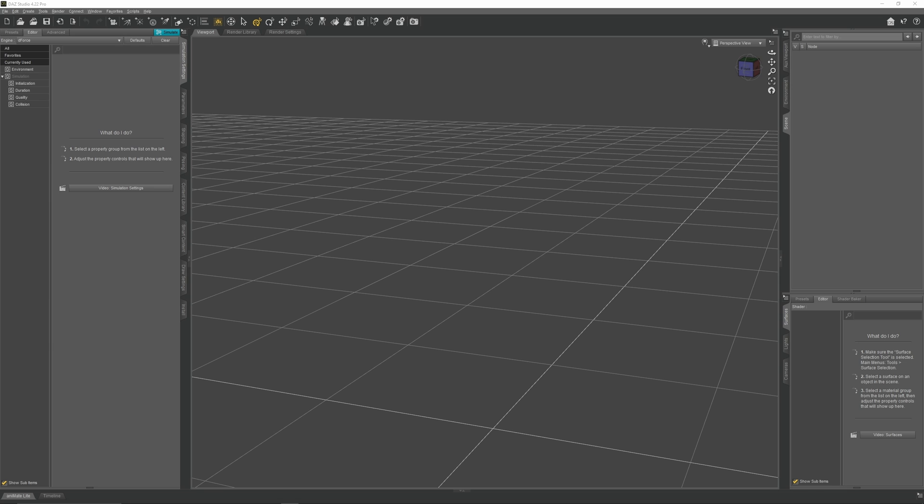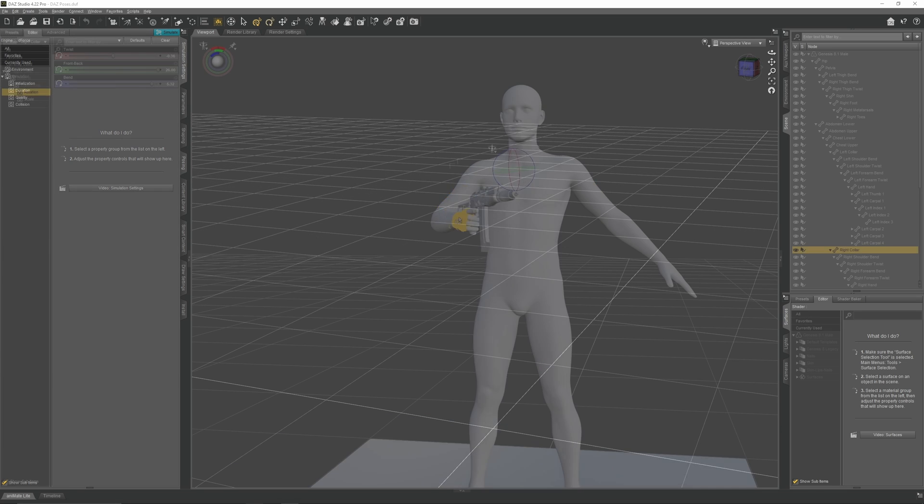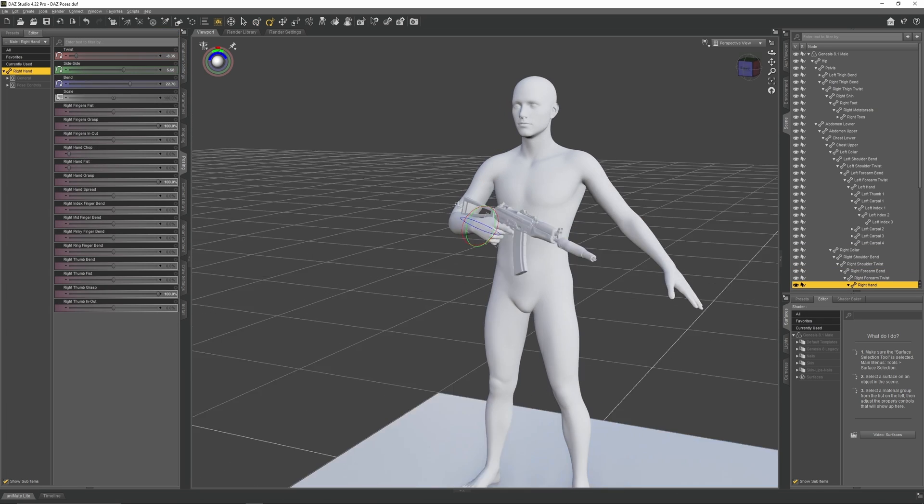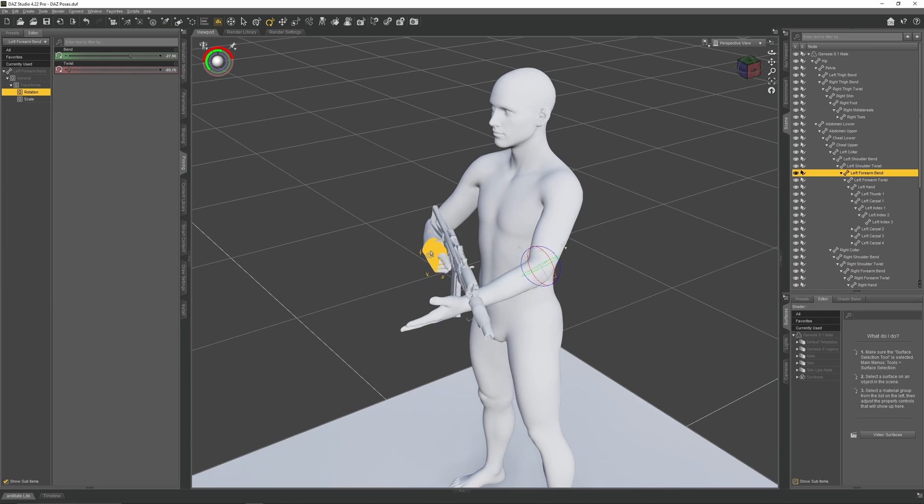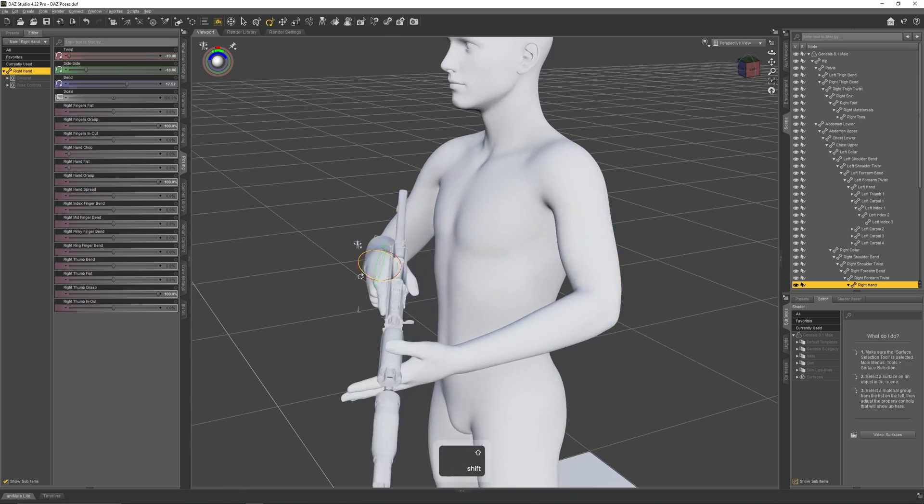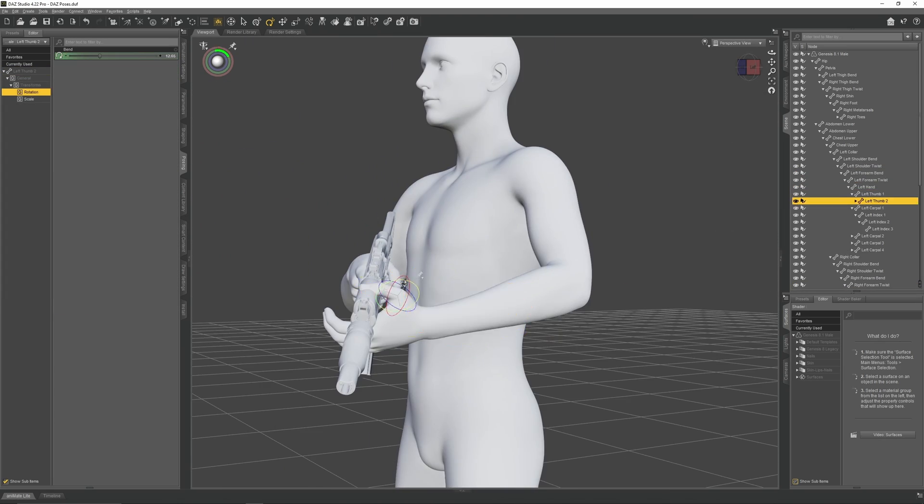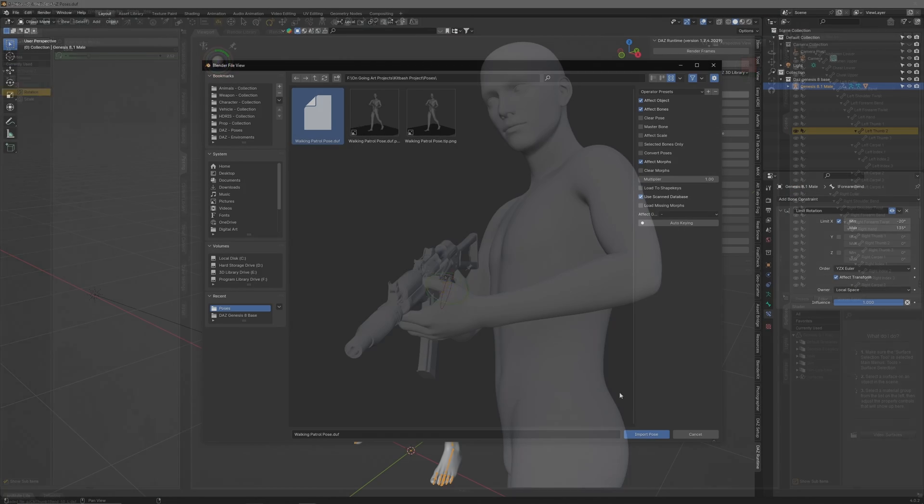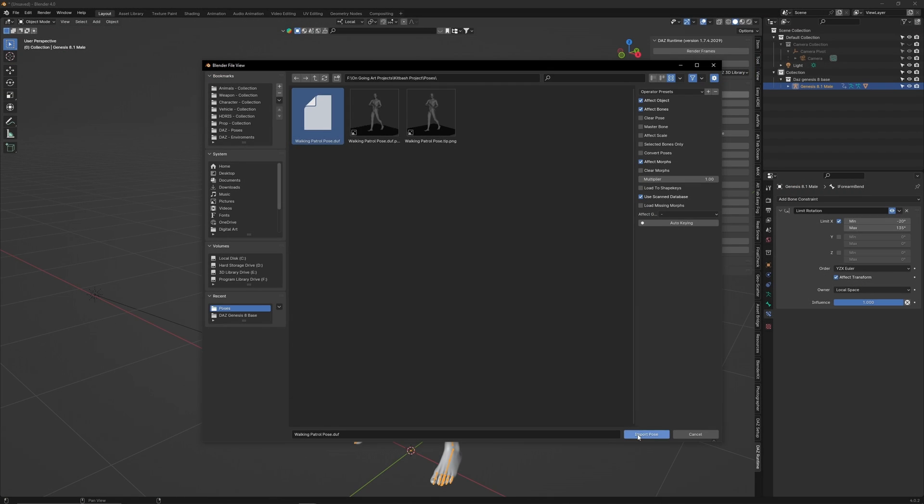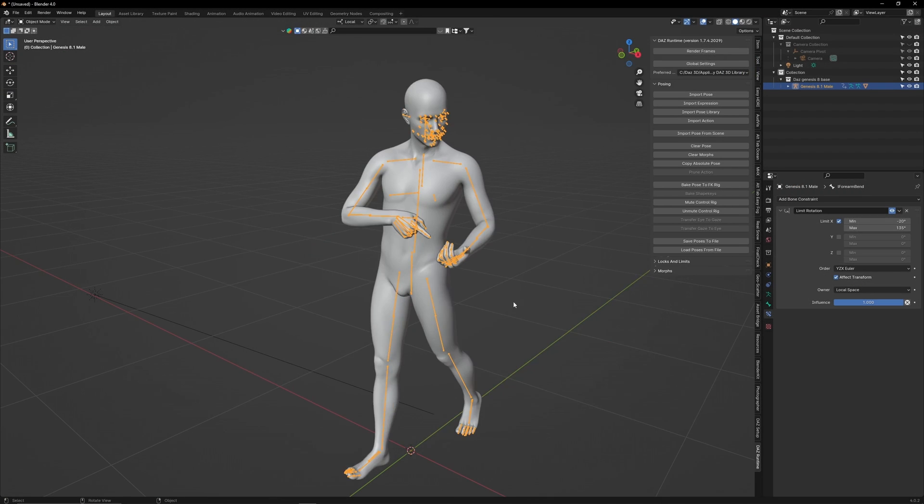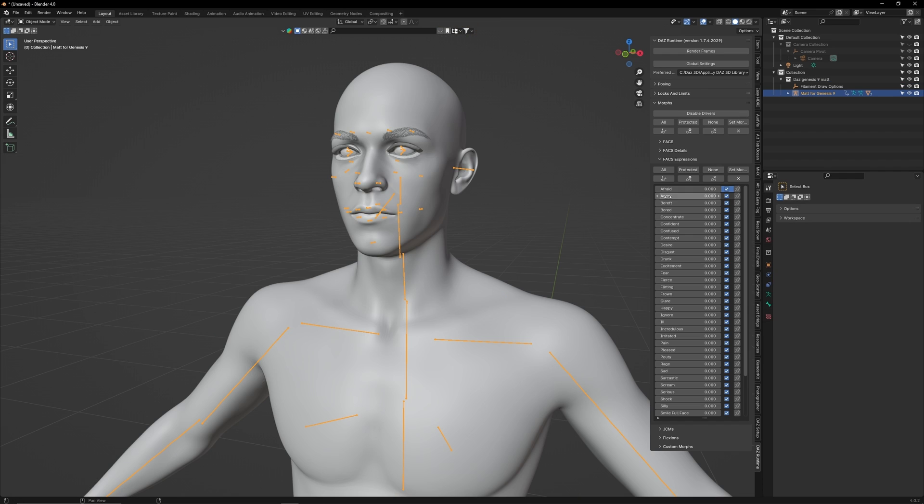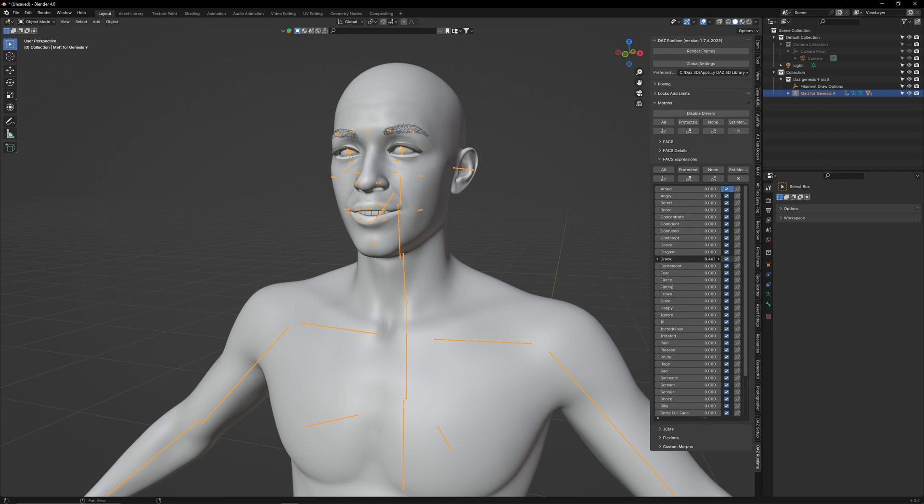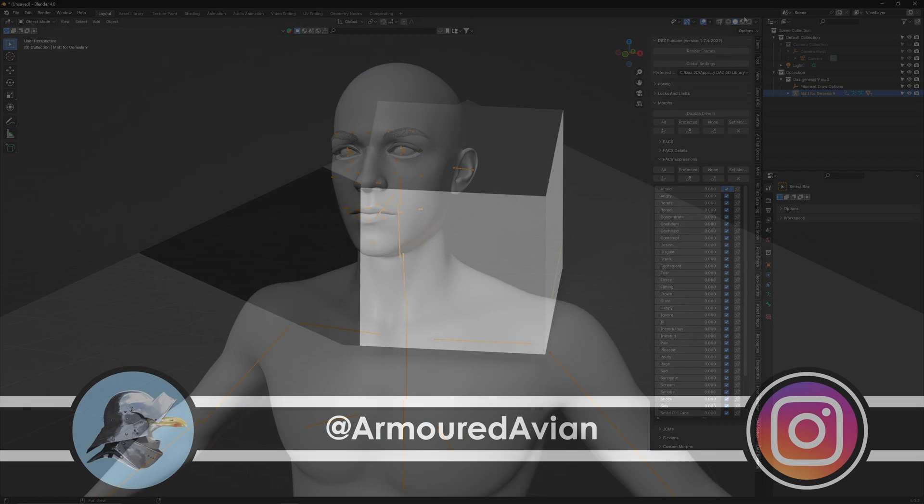If you're interested in learning how to use Daz Studio for posing and character creation, as well as learning how to import your custom Daz characters into Blender with posing and expression controls, I would recommend clicking on my playlist link and watching my tutorial series on character kitbashing.